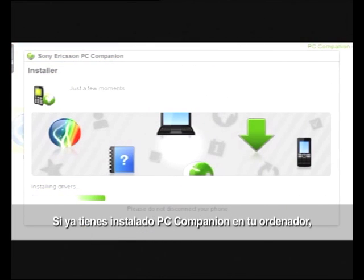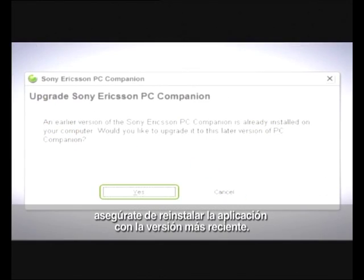If you already have PC Companion installed on your computer, make sure you reinstall the application with the latest version.